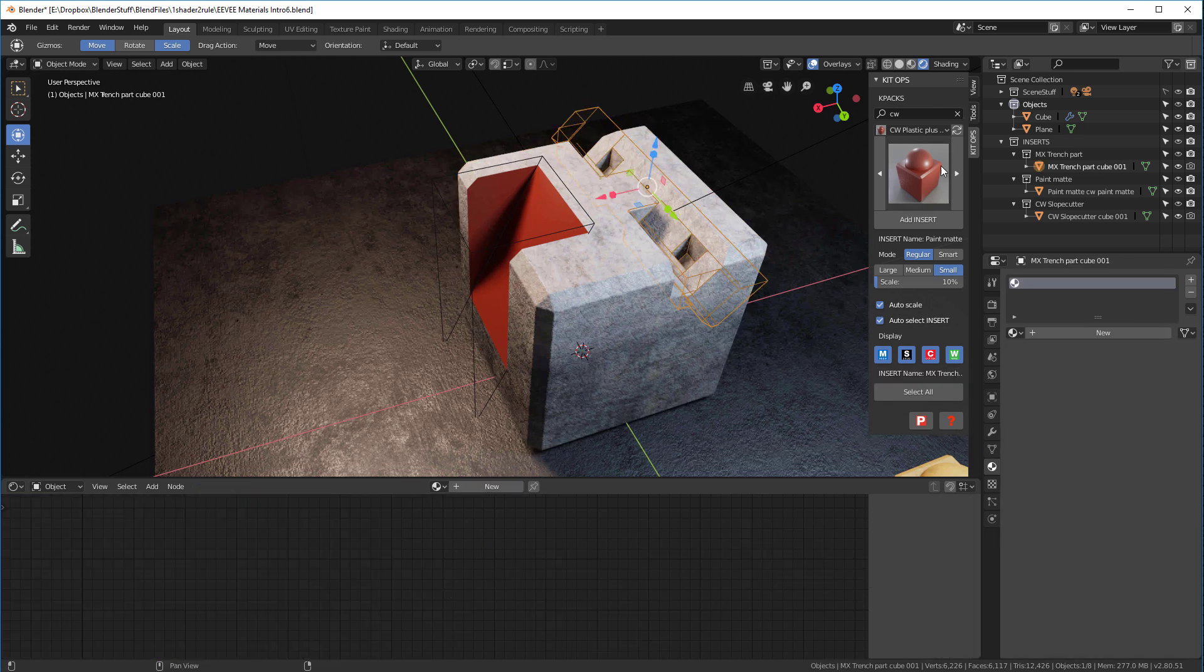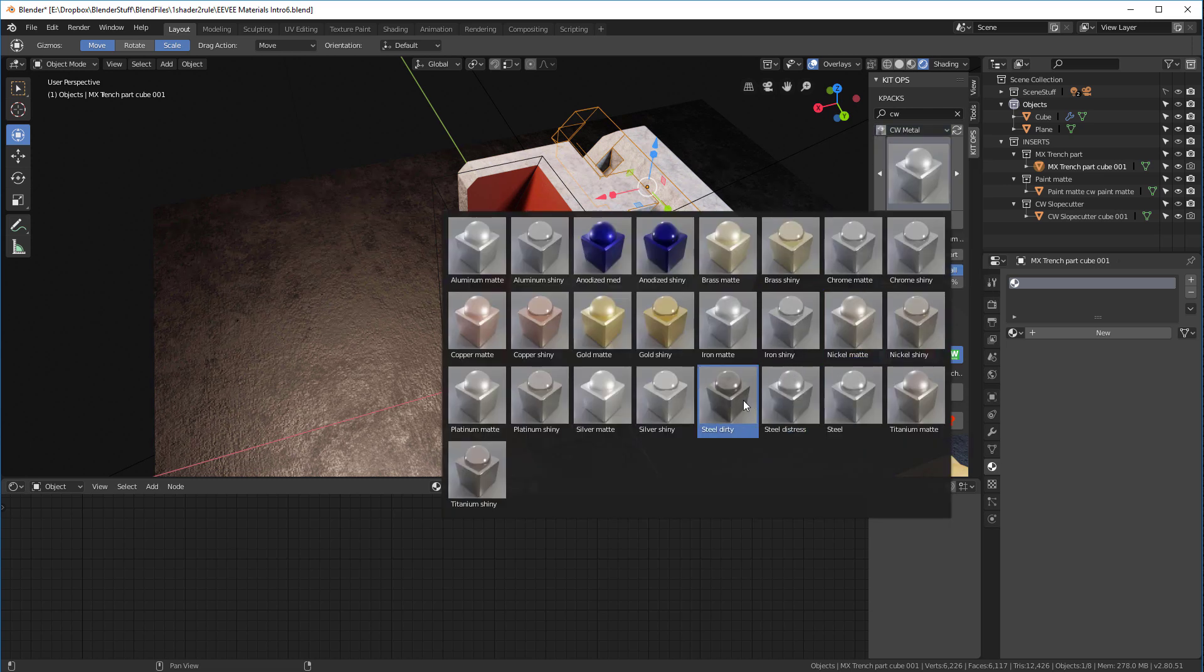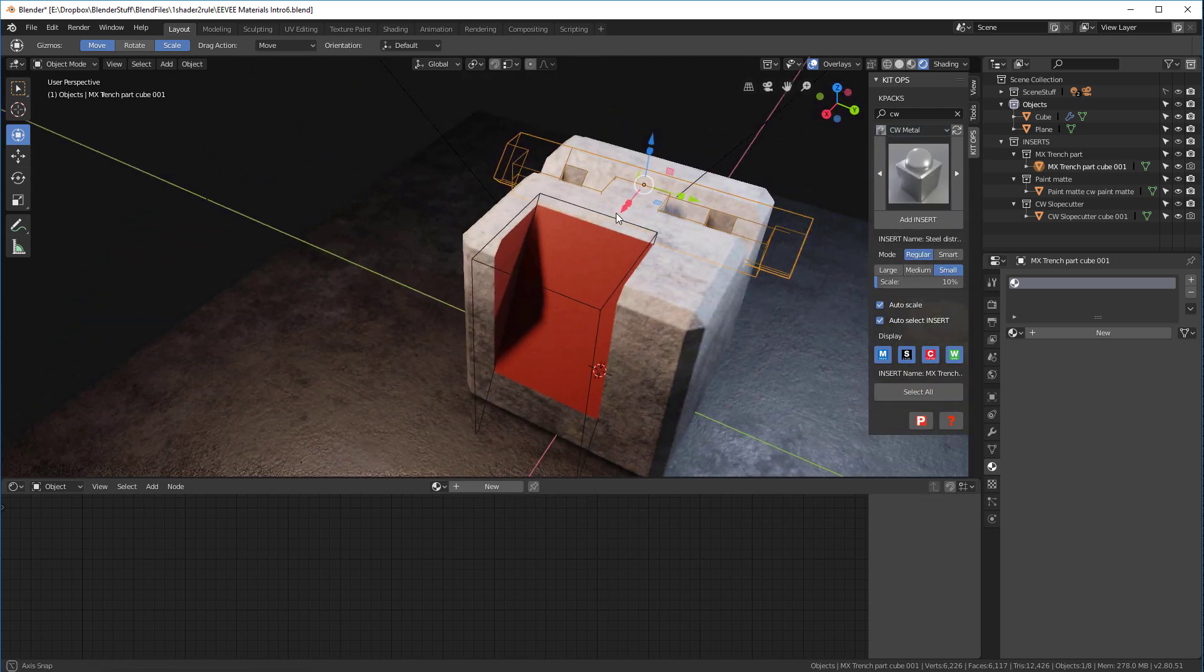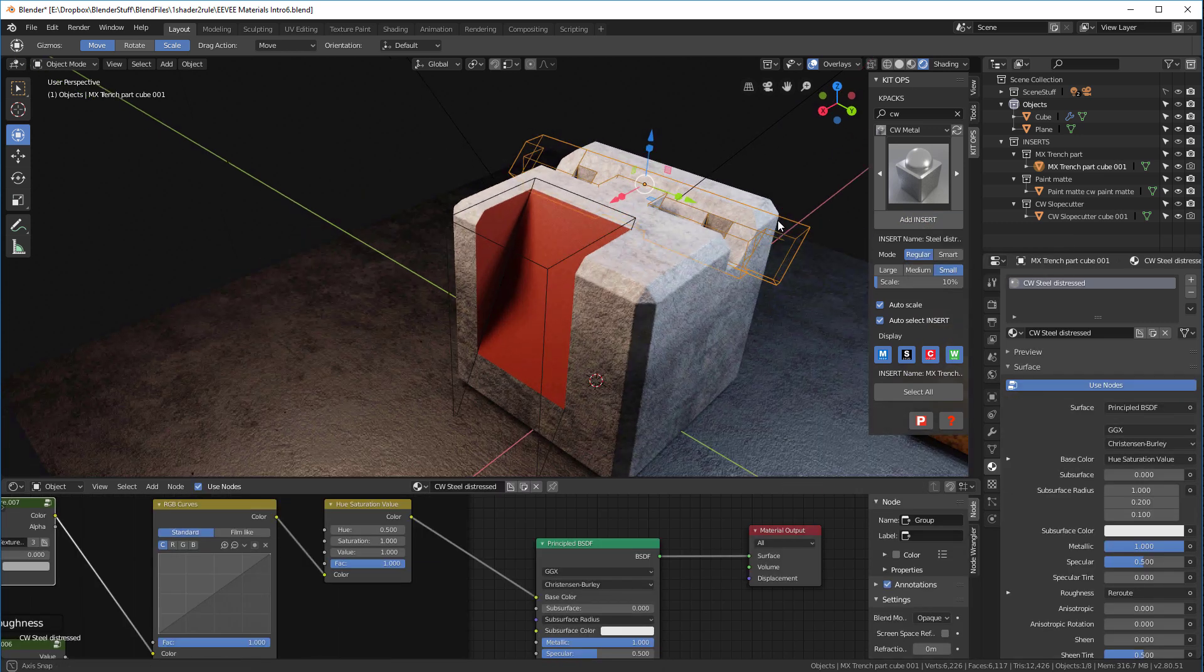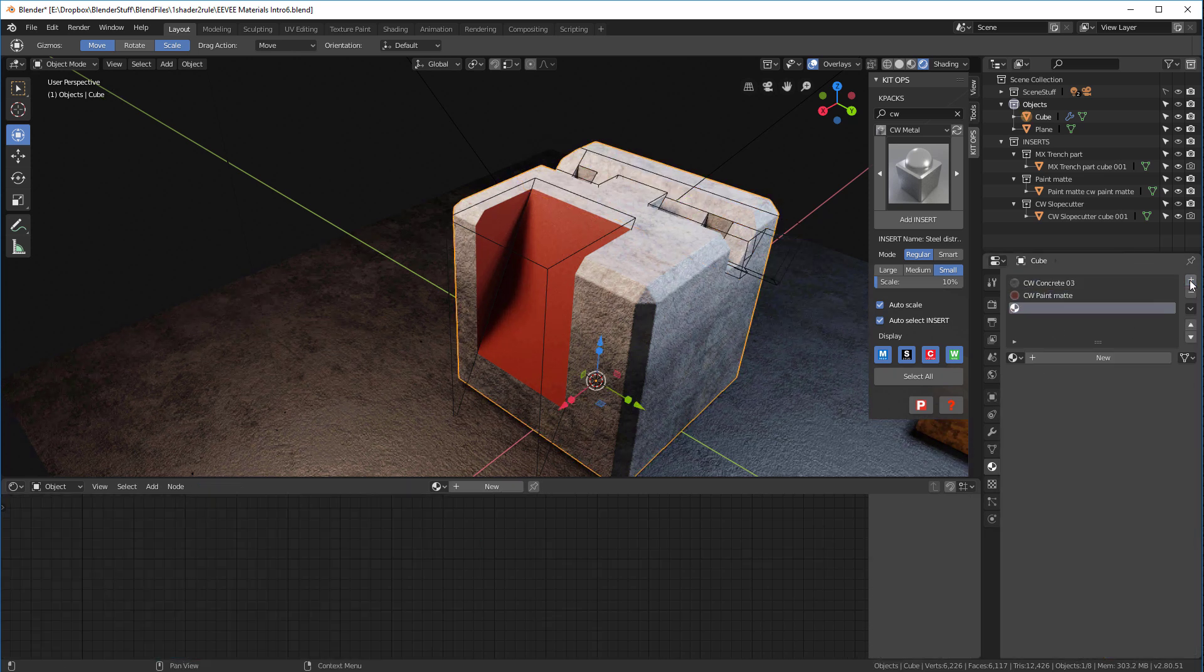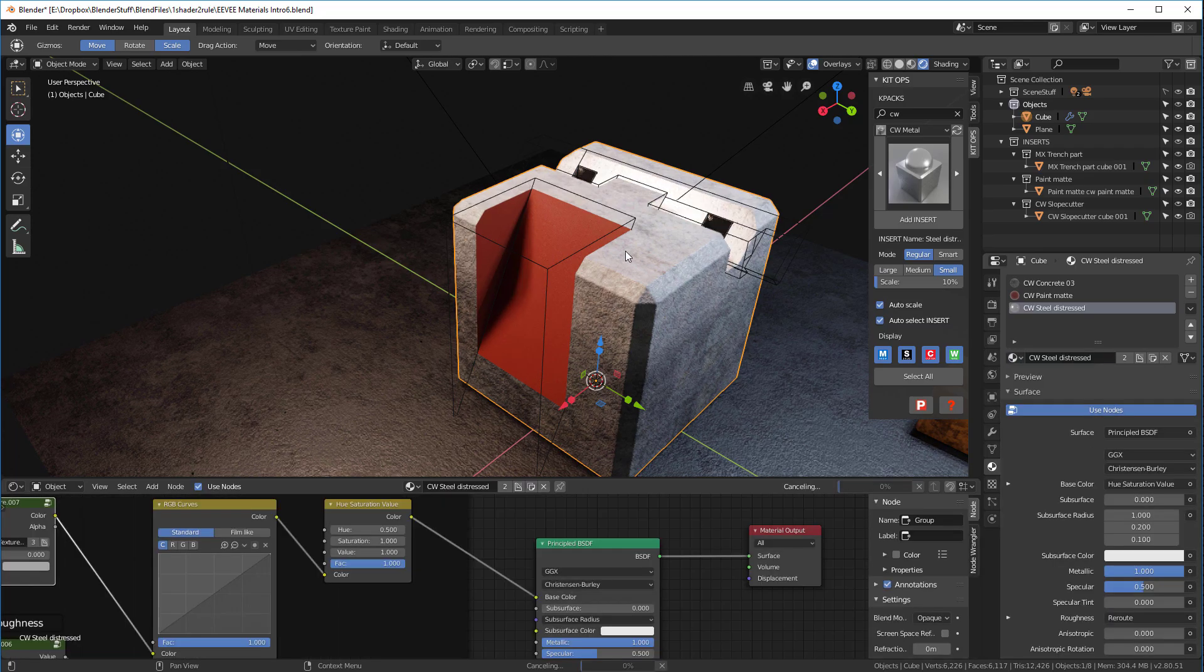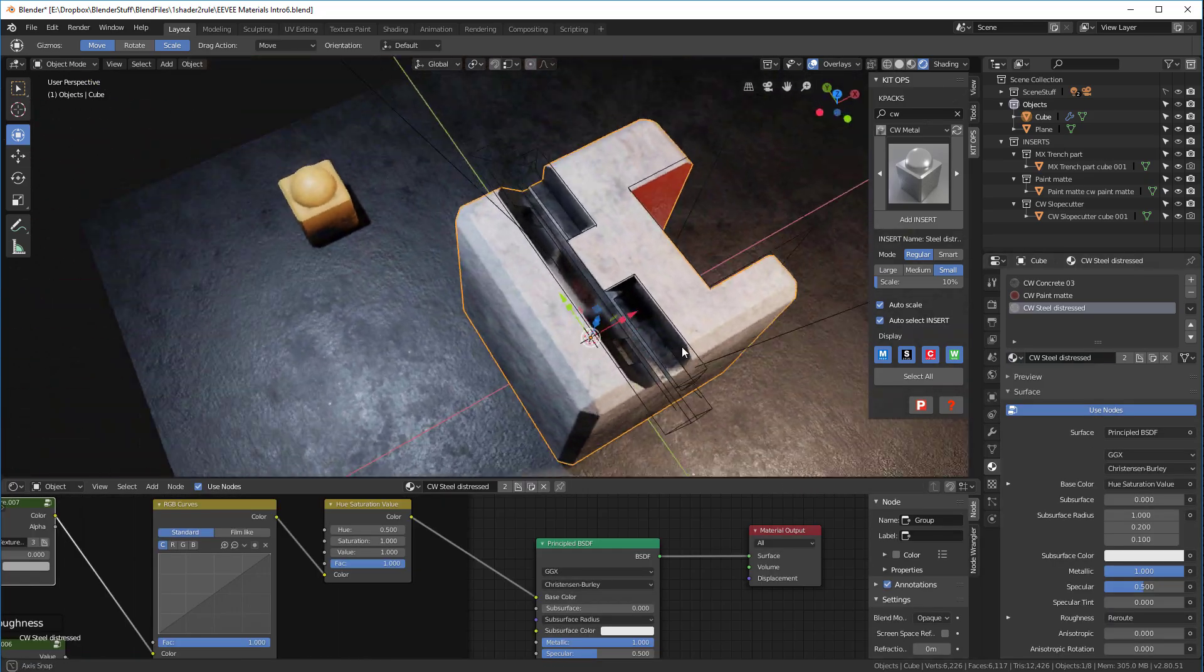Let's do the same with this one. We're going to grab another material here. Let's grab a metal material, something like Steel Distressed, and we will add that to this object, the cutter. We'll see that Steel Distressed. Come back to our object, add a new slot as CW Steel Distressed, and we see that now we have a distressed material.